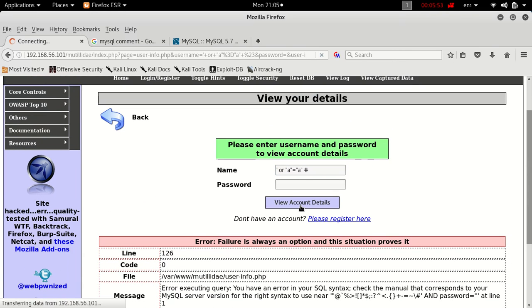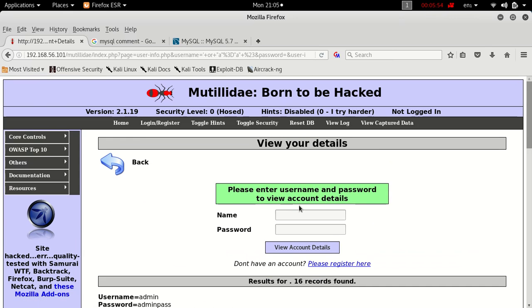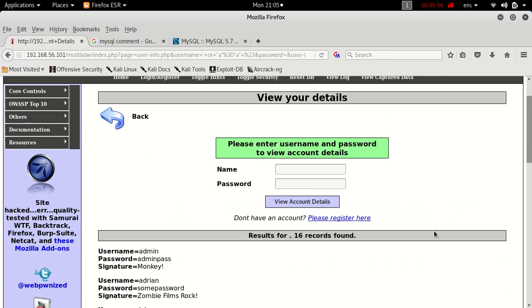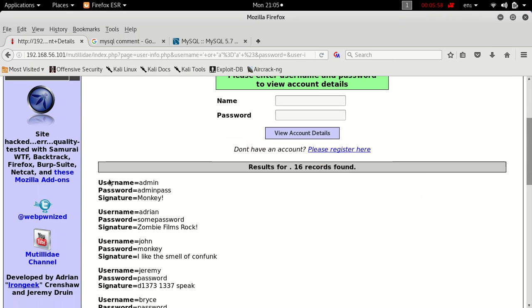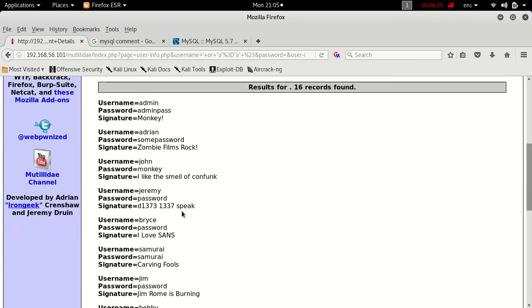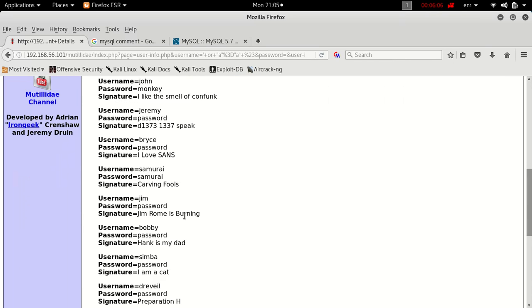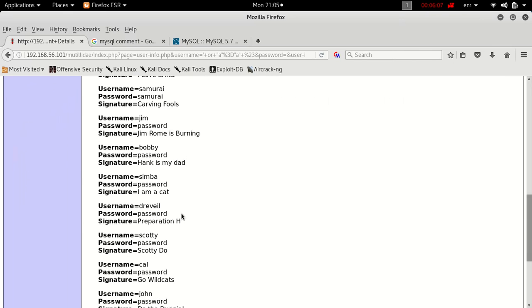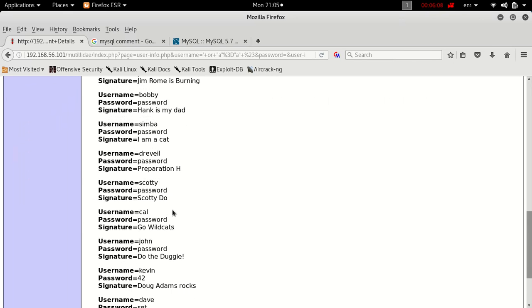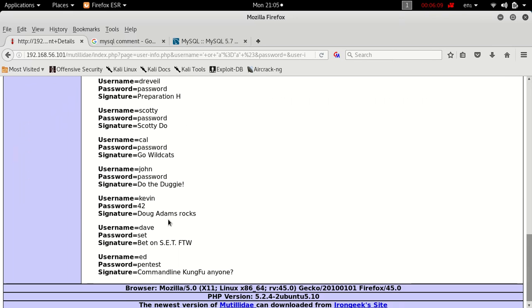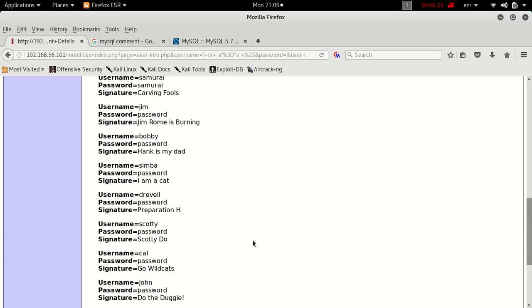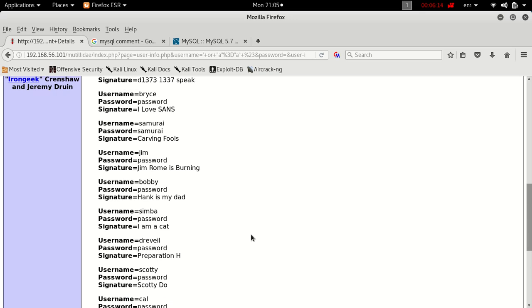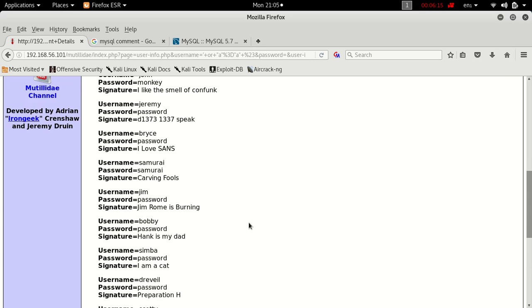Okay, records found: 16 records found. So we can see here it's dumped the table onto the page - username, password, and signature for all the users in that database. That basically is all we need to do as far as dumping the data. Now obviously there's only 16 rows on this table but there could be millions of rows.